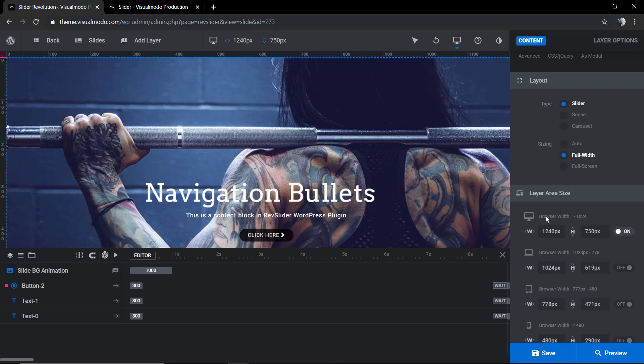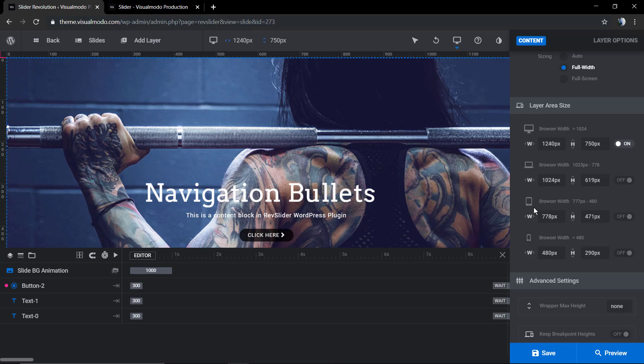Our slider is set as full width. Why is it set as full width? Because we want to change the size, we want to customize it.